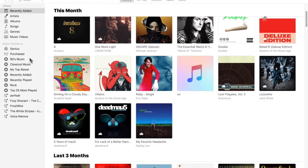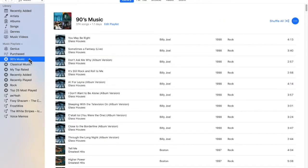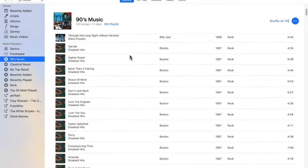What I'm going to be showing you is how to make auto-generated playlists in iTunes. So if you look here, this is a default playlist, and as you can see, it's 90s music.